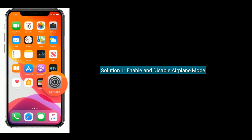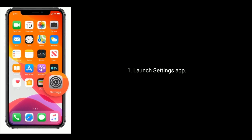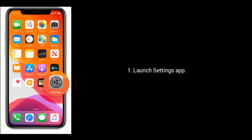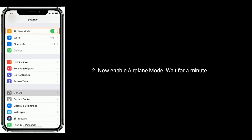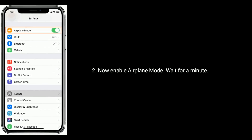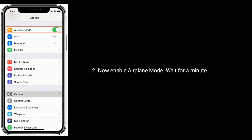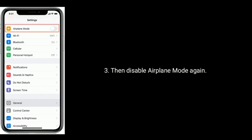Solution one is enable and disable airplane mode. Launch the Settings app on your iPhone. Now enable airplane mode and wait for a minute, then disable airplane mode again.